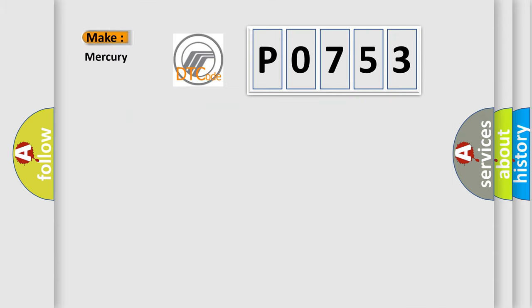So, what does the diagnostic trouble code P0753 interpret specifically for Mercury car manufacturers?